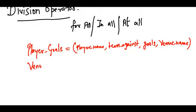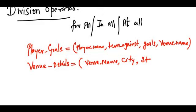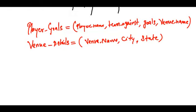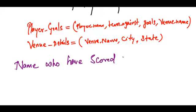We have a table called venue_details with the venue name, the city where that venue is located, and the state. Now suppose I need to find player names who have scored goals in all of the venues.